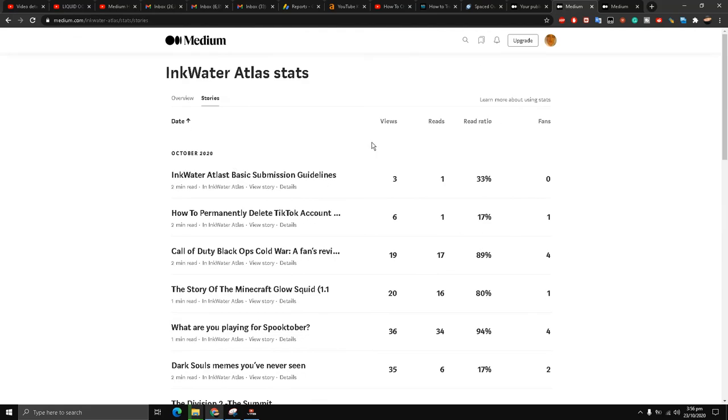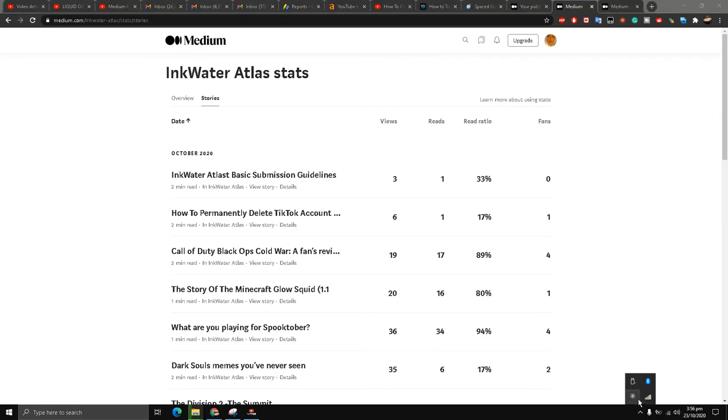So I hope you learned today how to check your analytics for your Medium publication. Thanks for watching. Please let me know in the comment section below what you think. Take care.